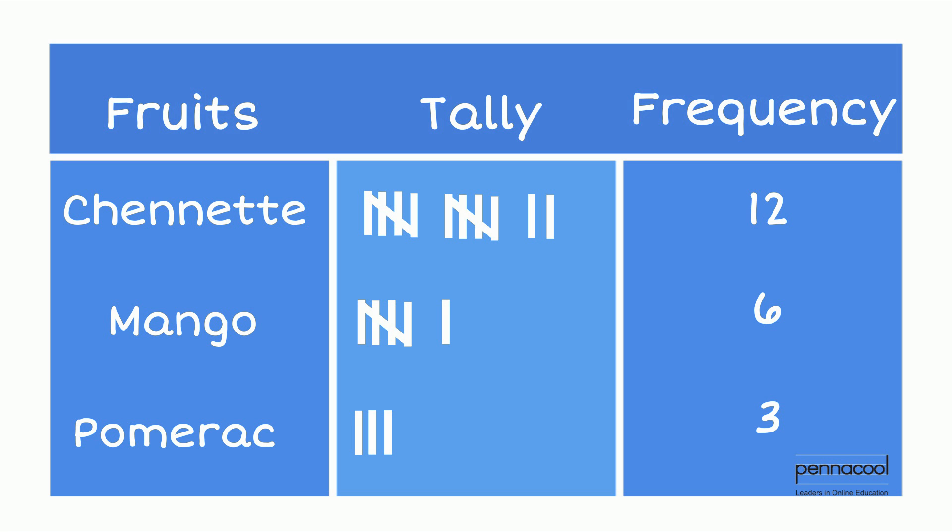After Ali has tallied up all of his items, he wants to know what is his most popular item. Can you tell which item is most popular? If you guessed Chenet, then you are definitely correct.